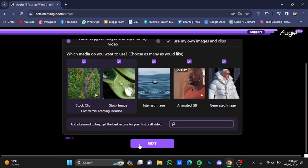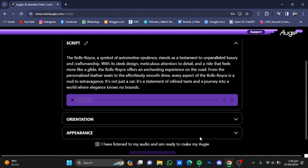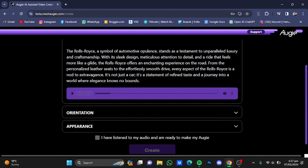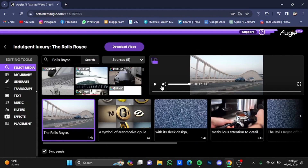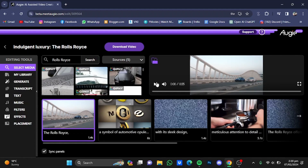Click on Next. The last step is the preview of everything you've done. Check this box and then click on Create. My video has now been generated.